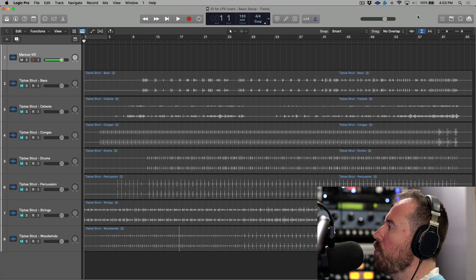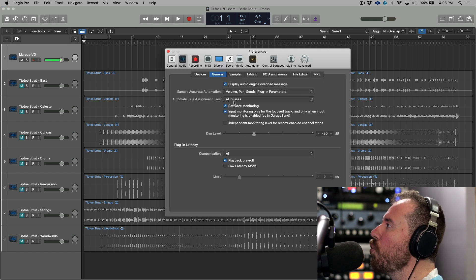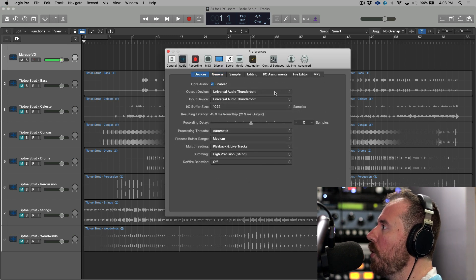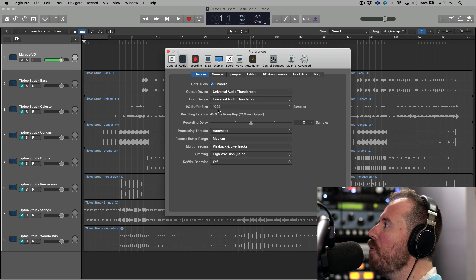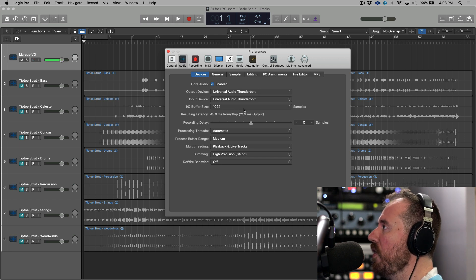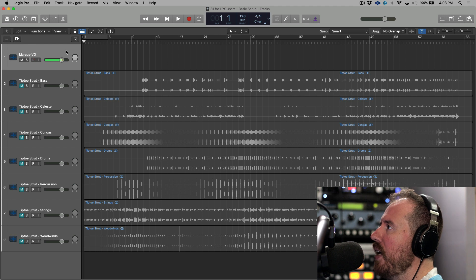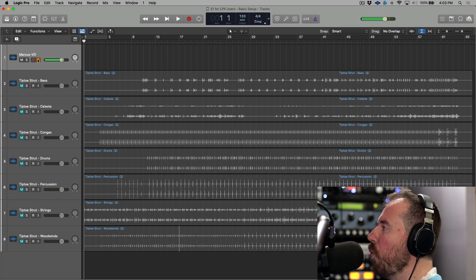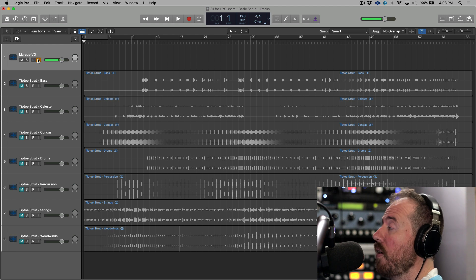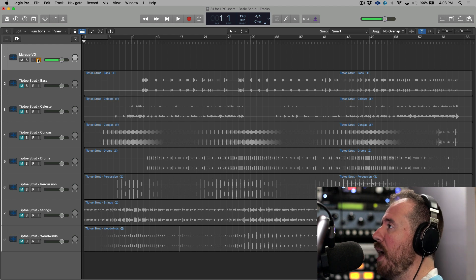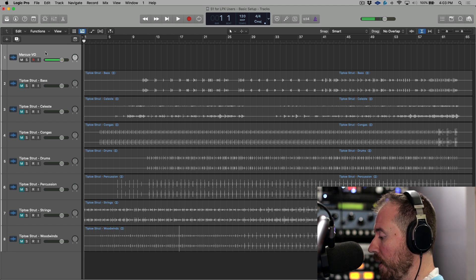So we've got a Logic Pro session over here. I've switched over to the Universal Audio Thunderbolt. My IO buffer size is set to 1024, and let's go ahead and input monitor enable this track. Check, check one two - we have a huge delay there, like a slap back. Super annoying, let's get rid of it.